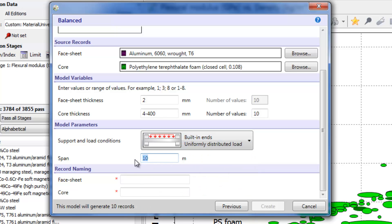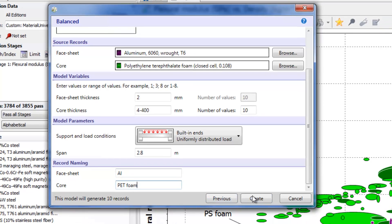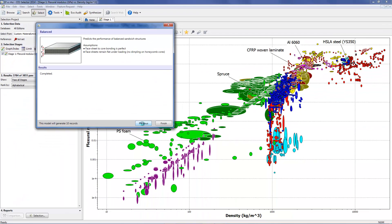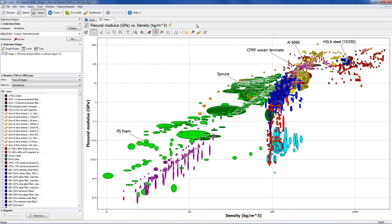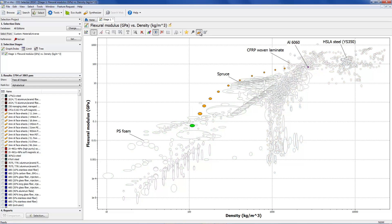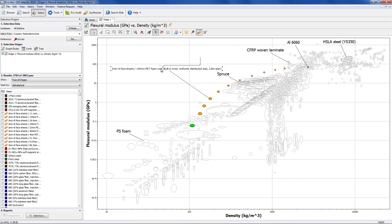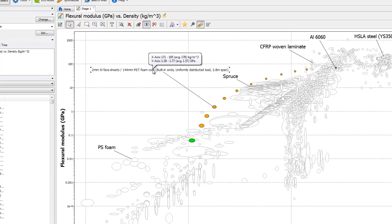Next, we specify the support and load conditions and a span of 2.8m. The hybrid synthesizer creates a family of 10 sandwich panels with the core thickness varying between 4 and 400mm. We can highlight these on the chart. It is clear that they outperform the traditional materials.